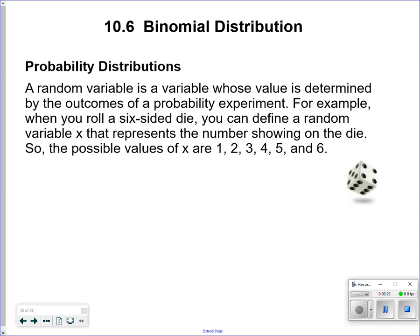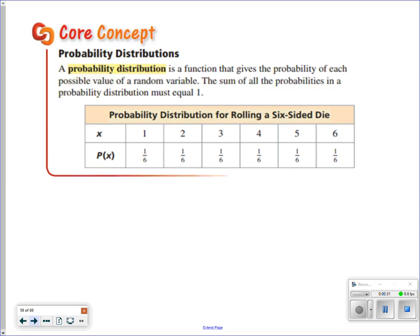The possible values for X are 1, 2, 3, 4, 5, and 6, and it's equally likely for all of them to occur. The probability distribution for this particular situation gives a 1/6 chance to roll a 1, a 2, a 3, a 4, a 5, or a 6. A probability distribution is a function that gives the probability of each possible value of a random variable.